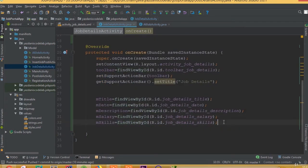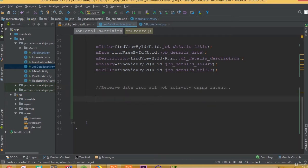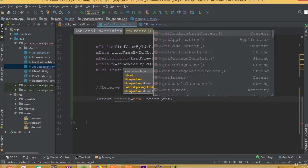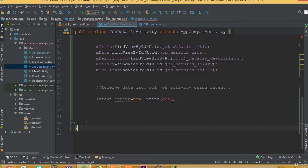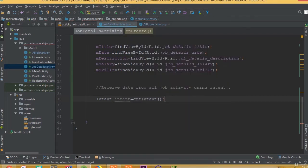Now we need to receive our data using Intent, so we can call it ReceiveData — receiving data from JobActivity using Intent. We made a mistake: instead of new Intent(getApplicationContext), we need Intent intent = getIntent().